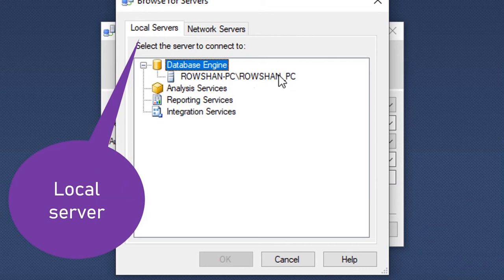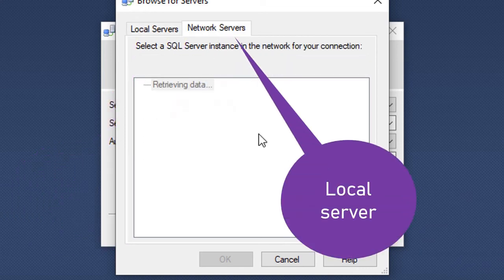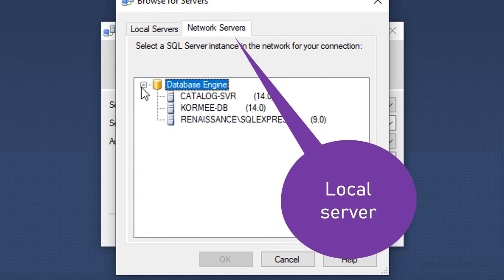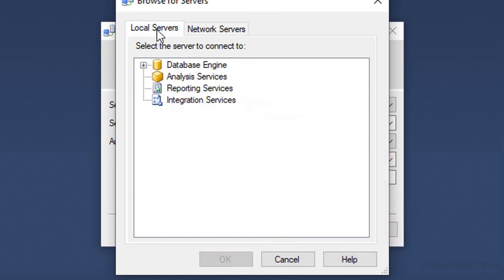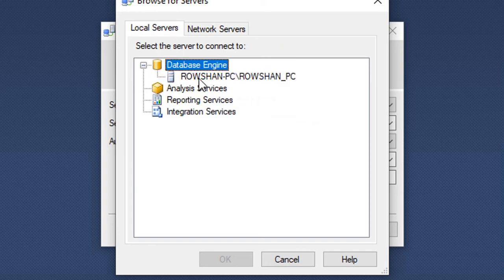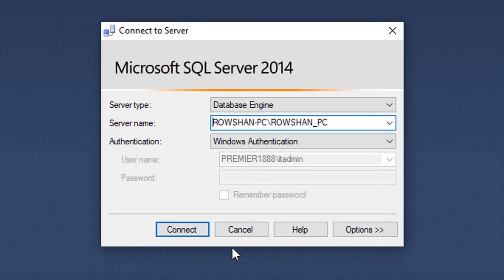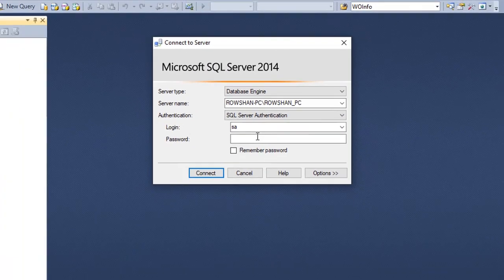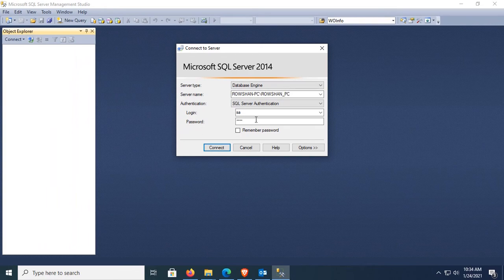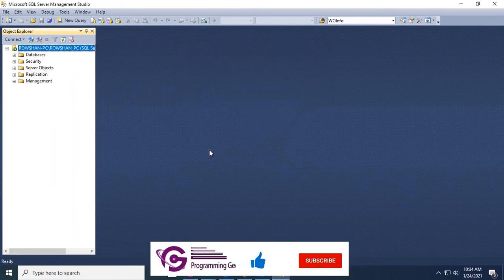To get the accurate server name, just browse for more. Expand the database engine — this is the local server name. If you want a server from the network, go to Network Servers and select from the list. Click OK. Enter your SQL Server Authentication login and password, then click Connect. Yes, it's connected successfully.